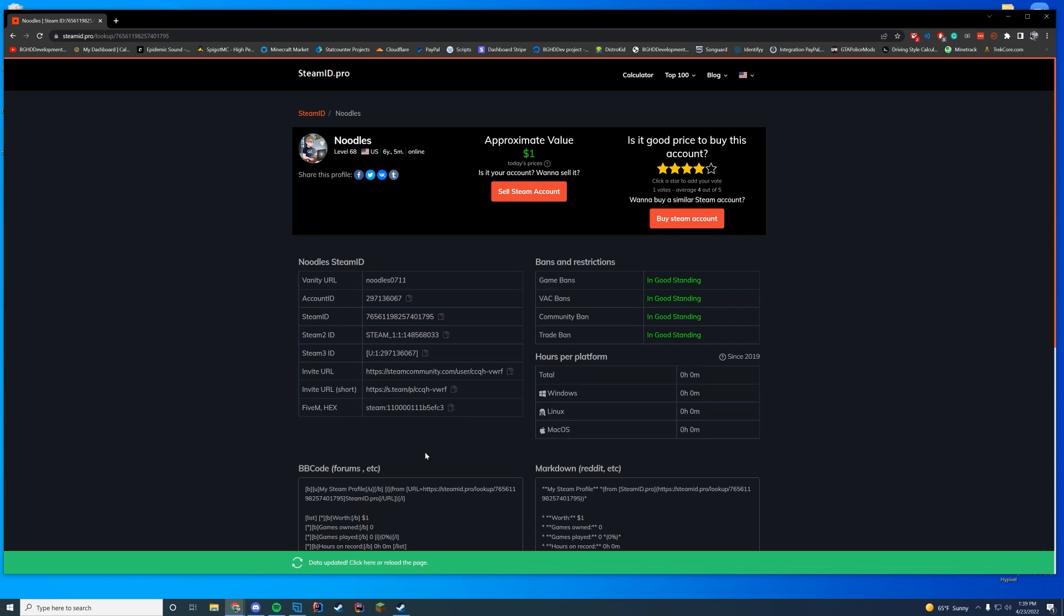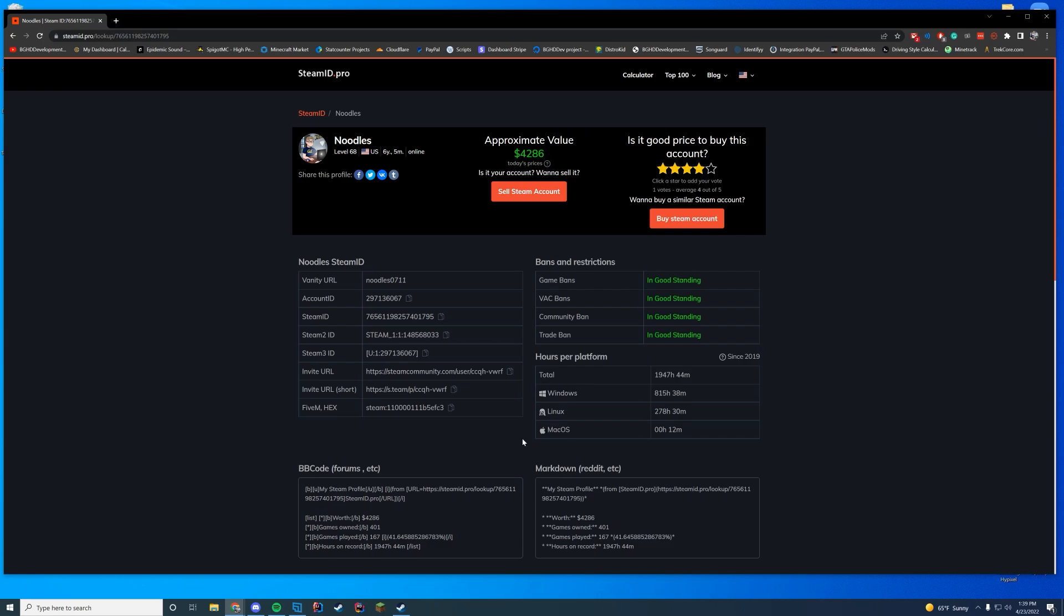So yeah, it's that easy. If it wants you to update the page, you can go ahead and update the page, but it doesn't change anything. Your 5M hex value will be the same as it is. So just go in and copy this. Give it to whoever you need.